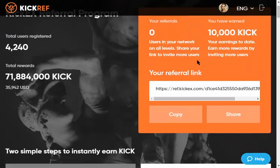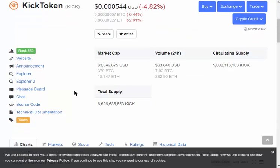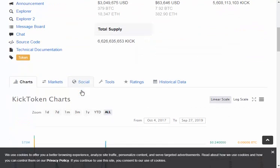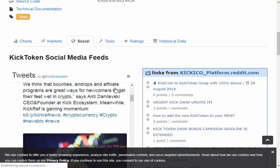I'm going to see the security sector. The situation is on the way to make sure the technology and collect — the total user registered 424,000 — and total reverse. We will get to the KIK token, we will get to CoinMarket. The KIK referral program is open for public testing only. The early birds will be able to earn 3,000 worth of KIK token, or approximately $300 worth of KIK token.